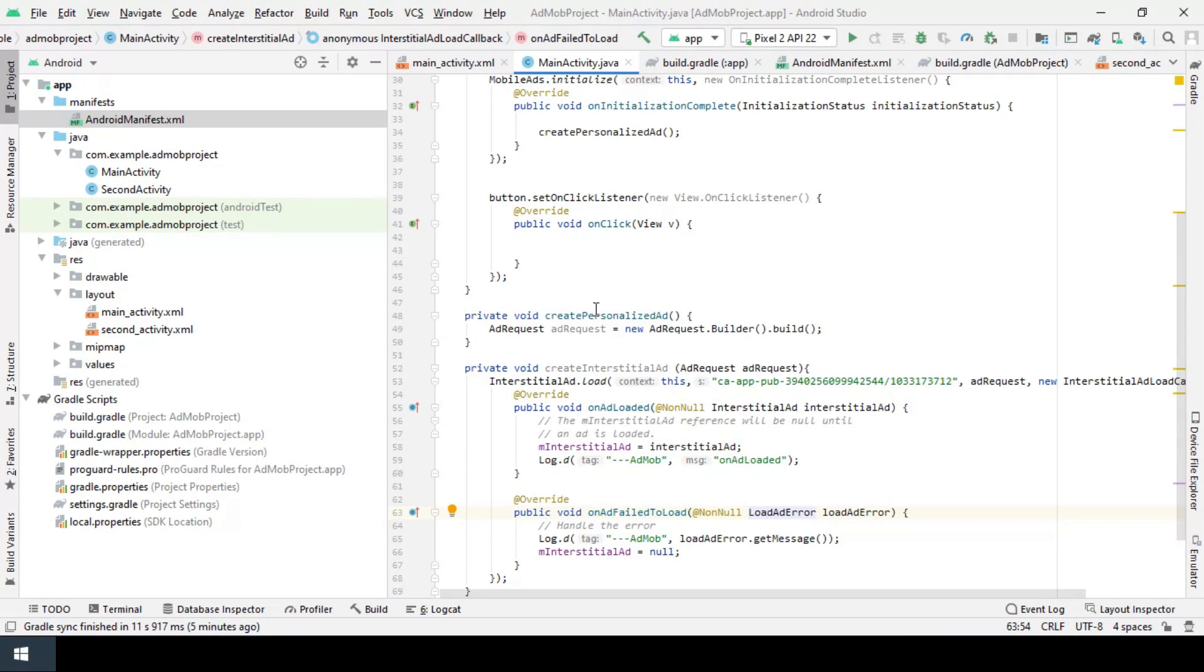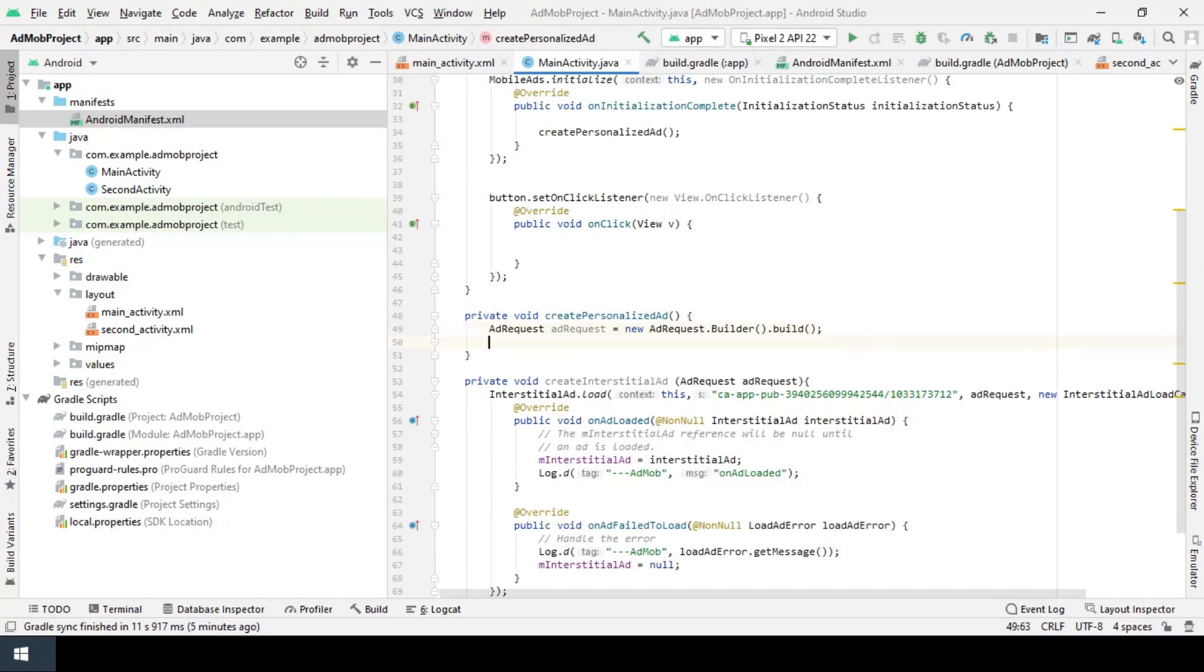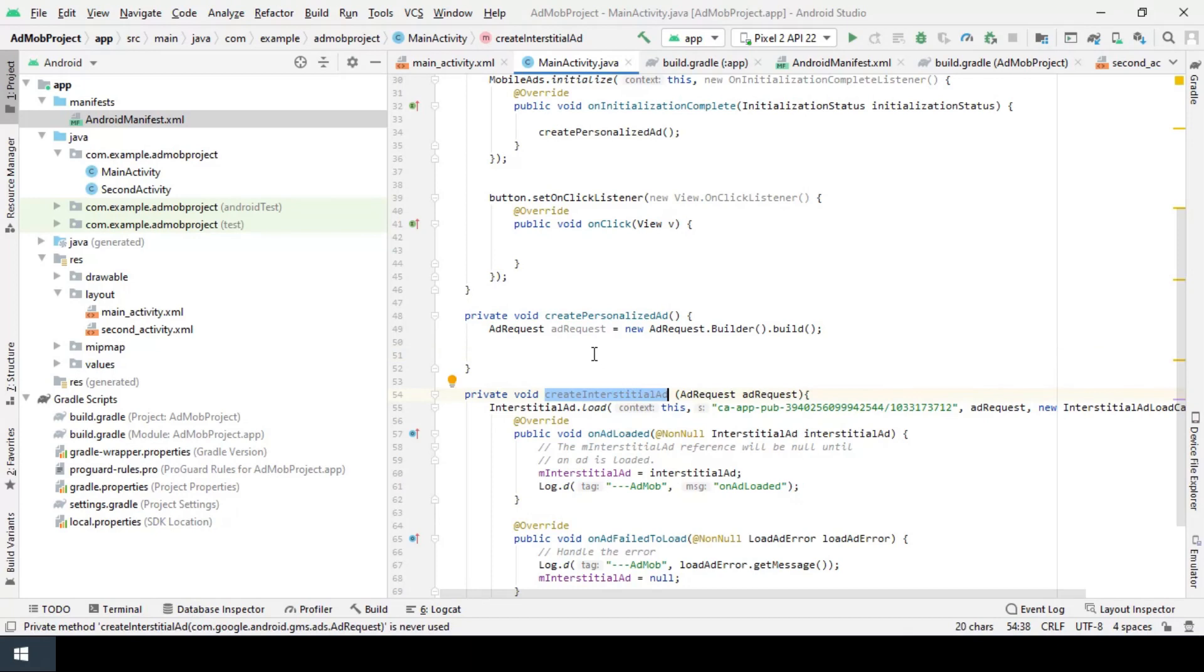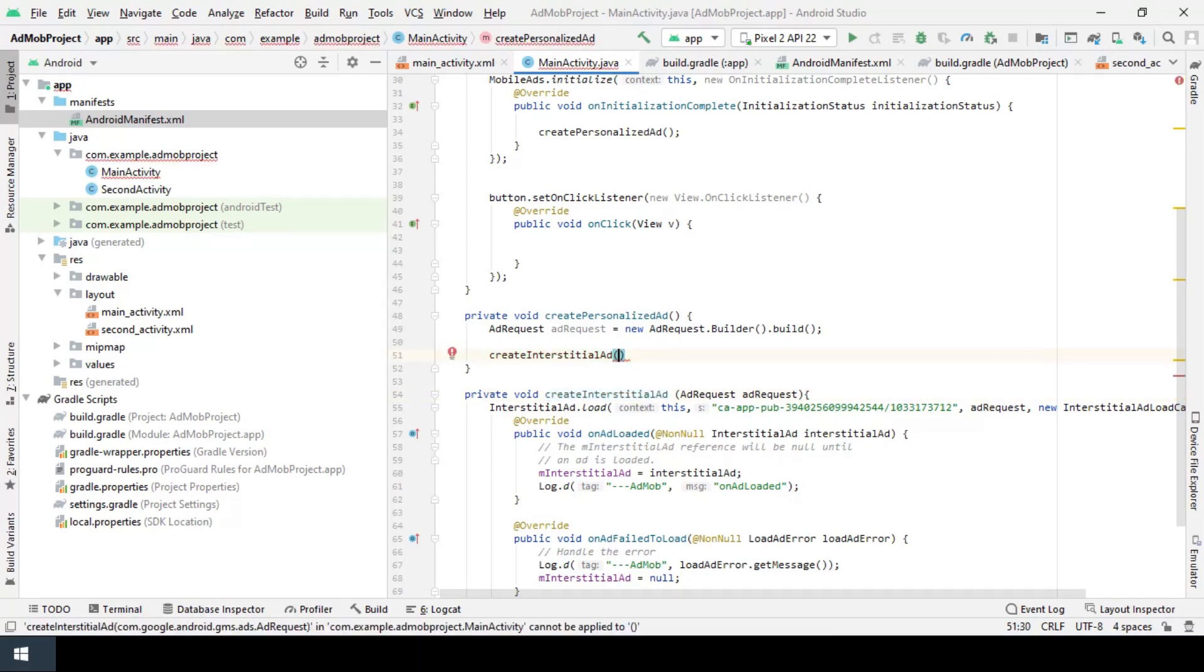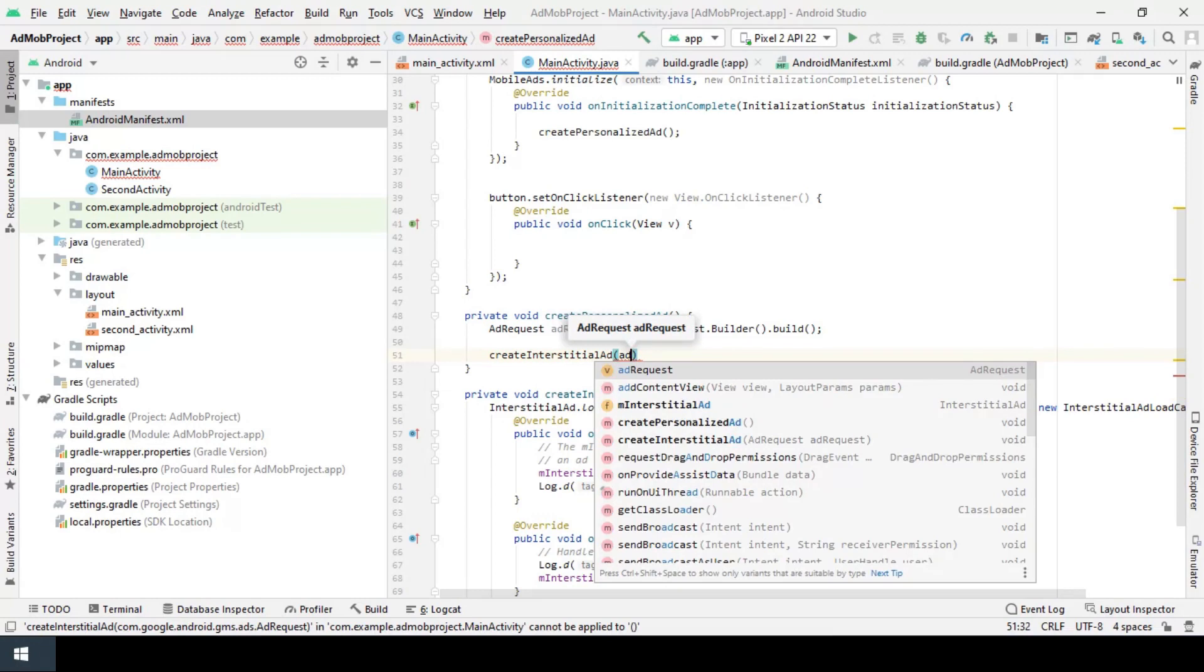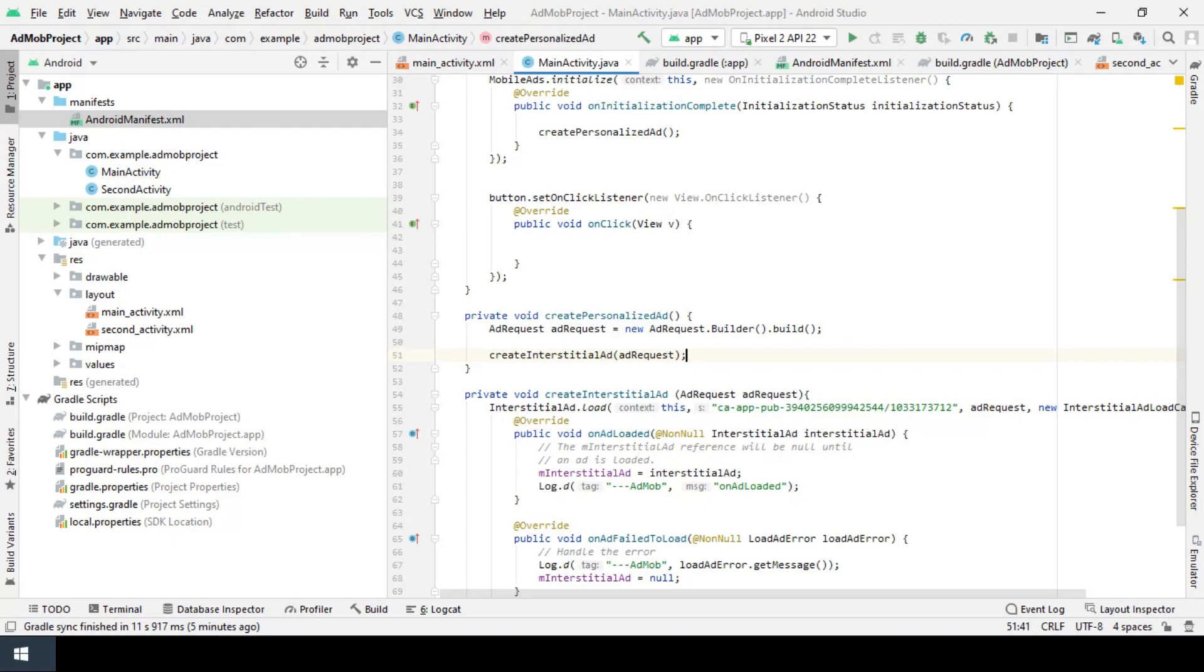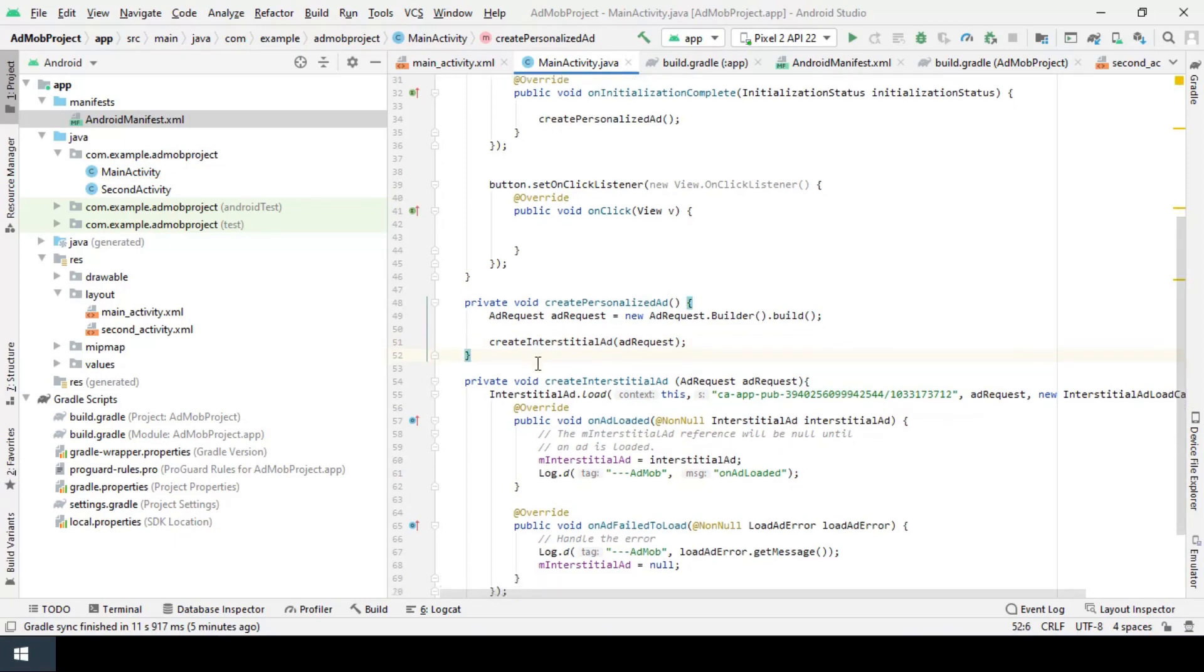Now I call create interstitial ad right after creating the ad request and pass the request to the create interstitial ad like so.